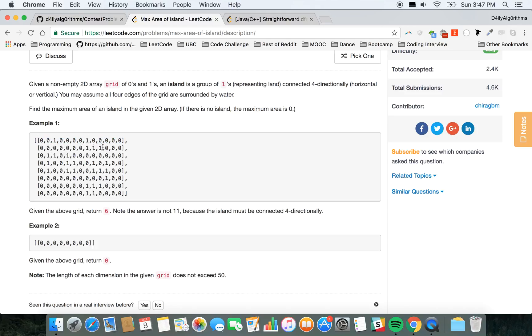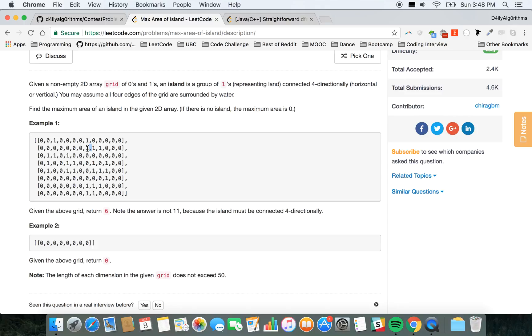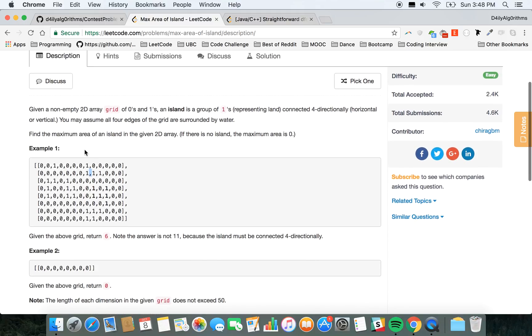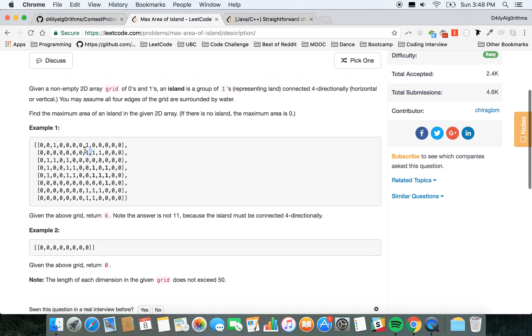And I actually didn't do that the first time, and I got a runtime error because I had too many recursion calls and it wouldn't go through. So you gotta change the value of the cells you're iterating over.